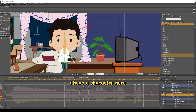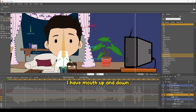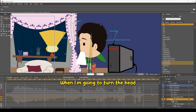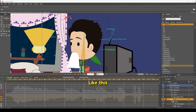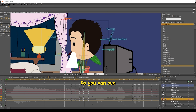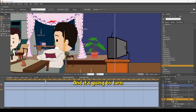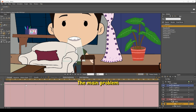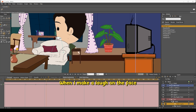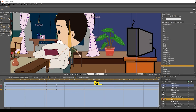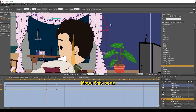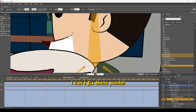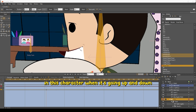Hello Mr. Model Man. I have a character here with bones for lip syncing — I have mouth up and down, large and small, and open and closed mask. The problem is when I'm going to turn the head, I fixed this to turn with the head. It's a head smart bone and it's going to turn — the points will rotate with the head. The main problem is when I make a lasso on the face and move this bone, the T-slide is not moving correctly with these points. I can fix these points when it's going up and down. That's it.